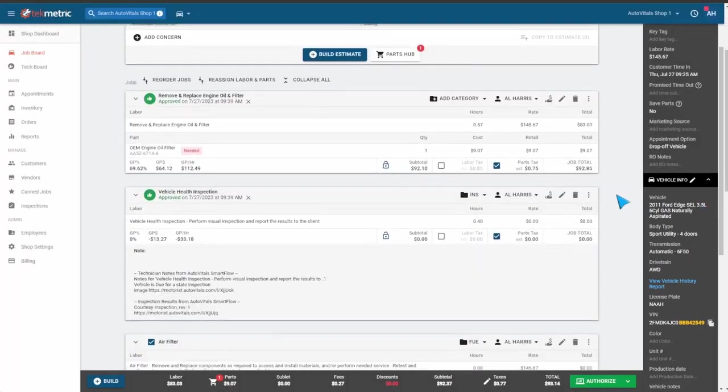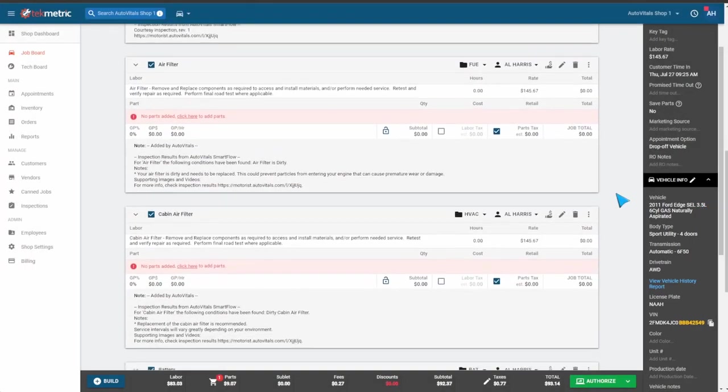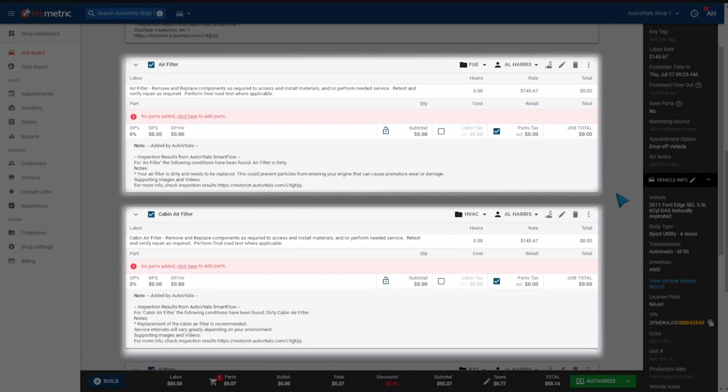If we scroll down, we'll see the recommendations from the inspection report have also transferred over. Now all we need to do is add parts and labor. This should greatly decrease the amount of time to build out estimates.